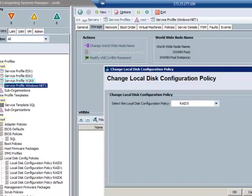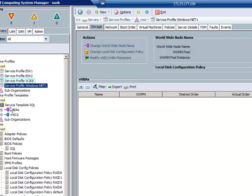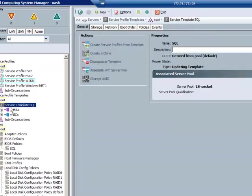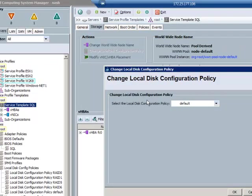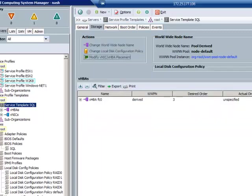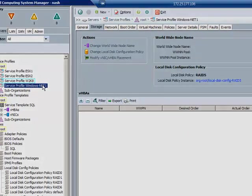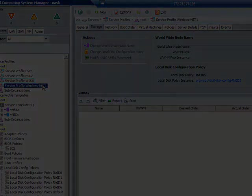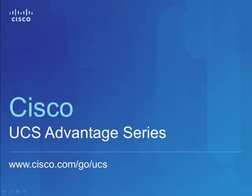Now, the local disk configuration policies are all built out in UCS, again, by organization. And I can also apply this within a service profile template, so that if I build 5, 10, 20, or more servers off of a given template, what I can do is change the disk configuration policy involved, and again, with that protection that is there.